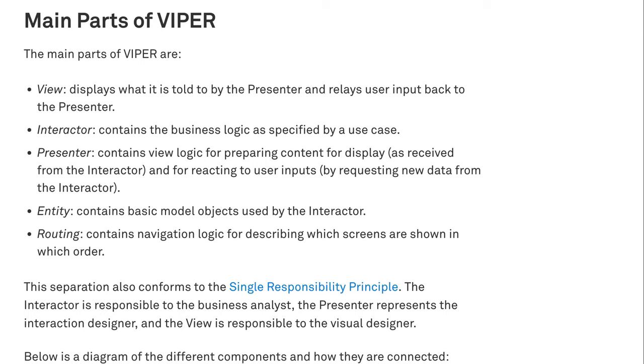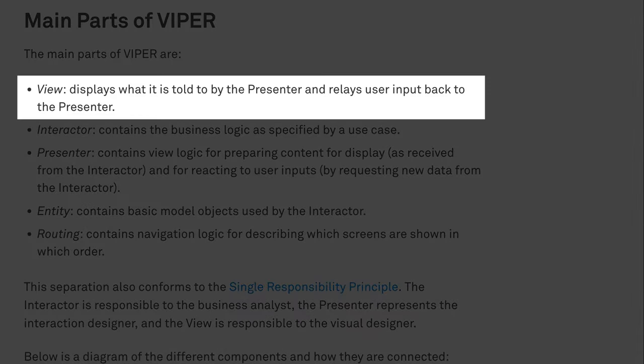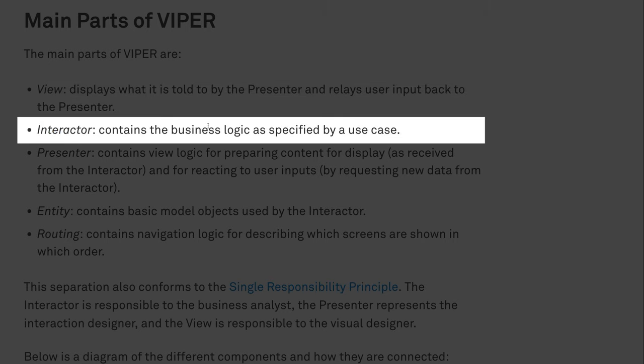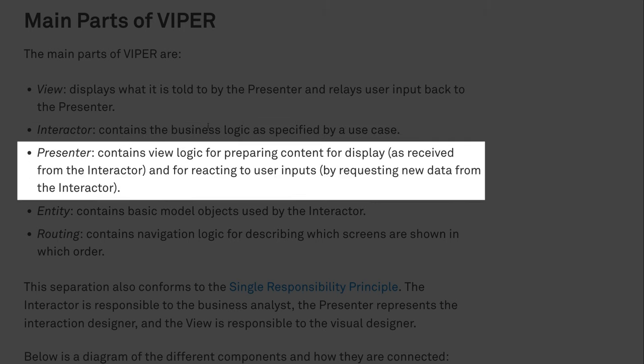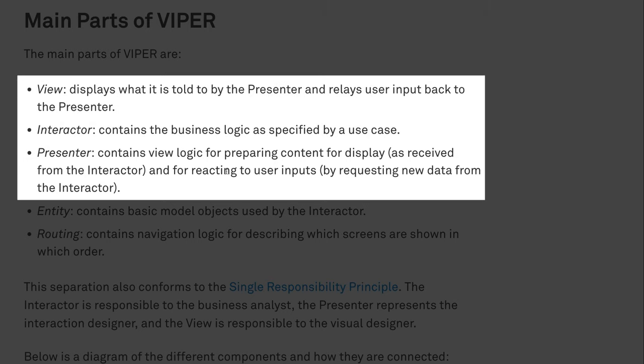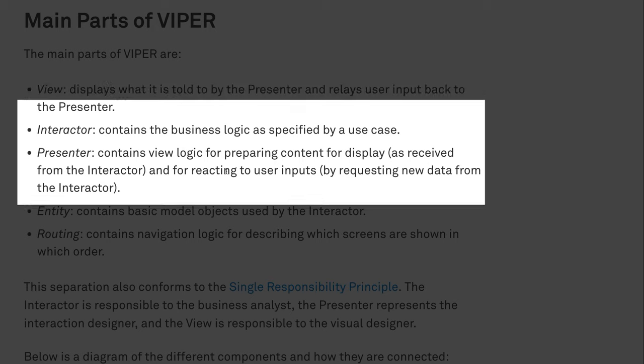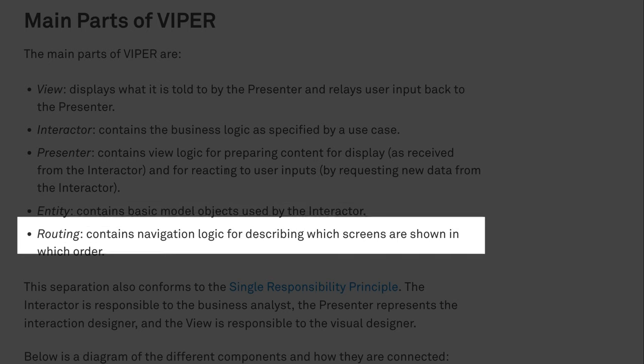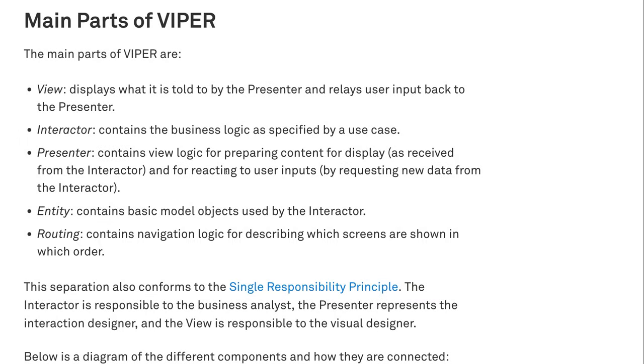So Viper follows clean code principles, like the single responsibility principle. And it creates this template where we have clear separation of concerns. We have the view that is passive and just receives messages from the presenter, and passes events back to the presenter. The interactor contains the business logic, as specified by a use case. For example, if it's an e-commerce app, a use case could be add this item to the shopping cart. Now the presenter contains view logic, so it's going to get some response model from the interactor, convert it to some kind of view data, and pass it to the view, and react to user inputs coming from the view. So this is the MVP pattern here, as we showed in the last video. And on top of that, it adds the interactor, entity, and routing, where the entity contains the application-agnostic model objects, and routing handles the navigation between screens. So Viper is pretty much the MVP design pattern, plus some extra classes. Thus, to us, it's more of a design pattern than an architecture.